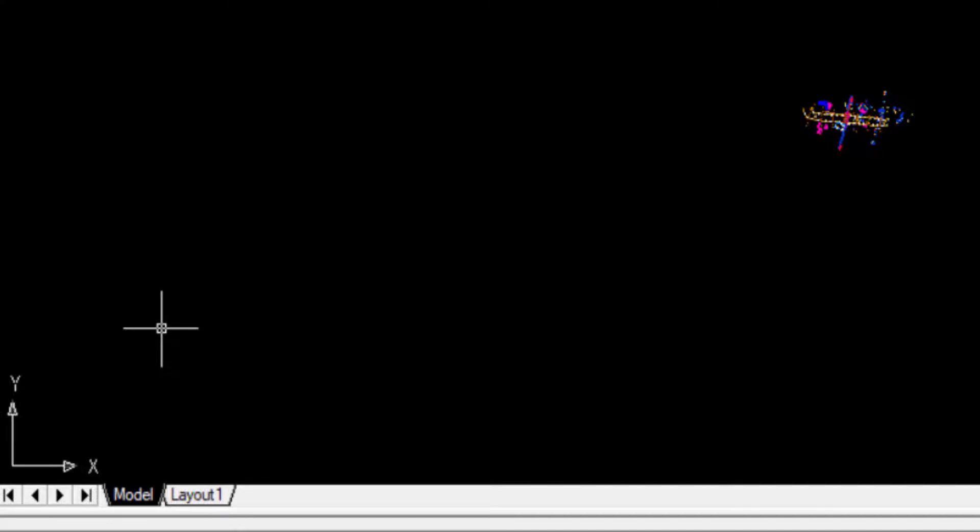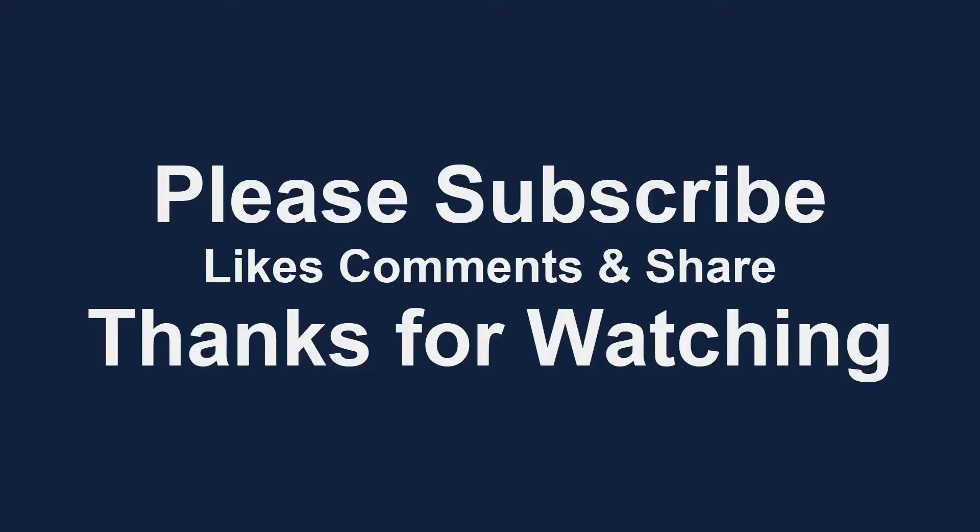This usage icon is fixed in this drawing. So viewers, if you want to fix this usage icon, you will do this same process. I hope you enjoyed this video. Thanks for watching and don't forget to subscribe to my channel. Thank you.